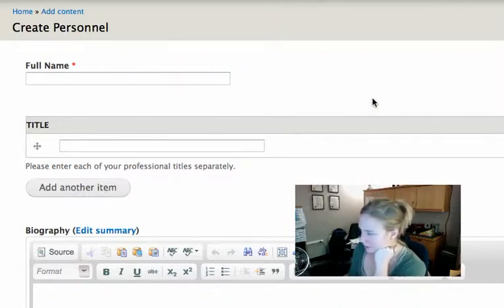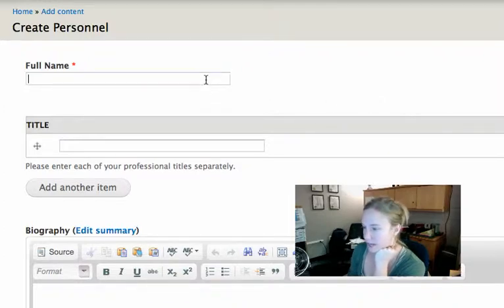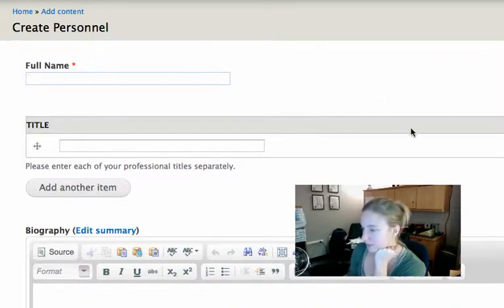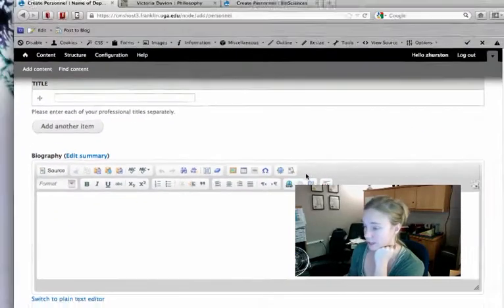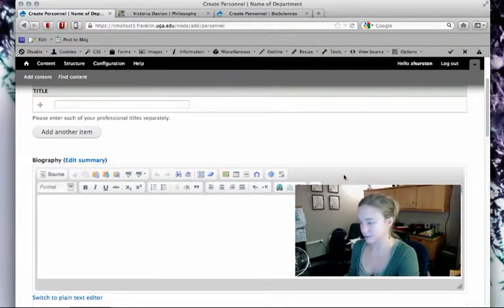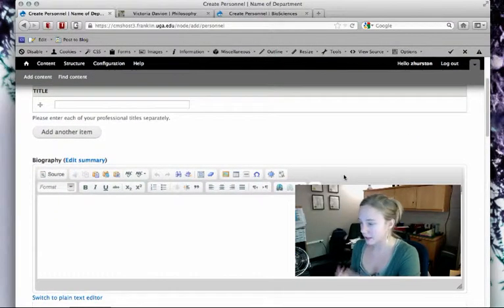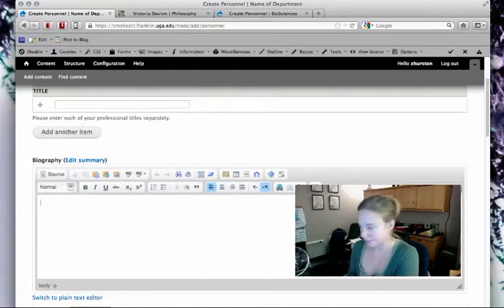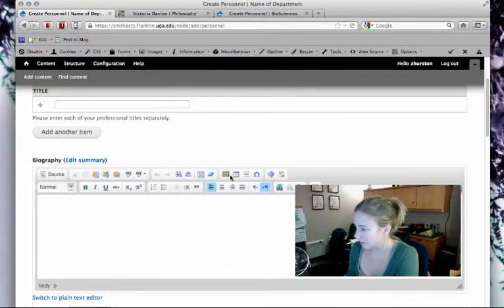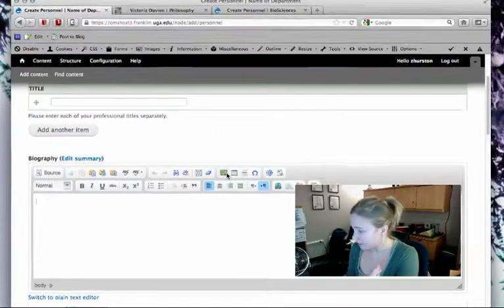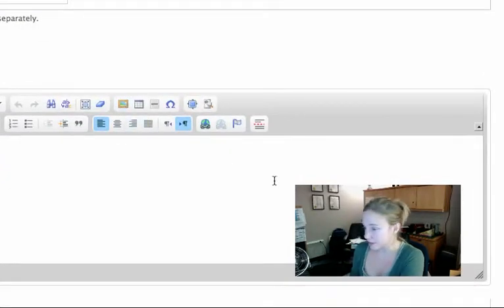This content type looks very similar to basic page. It's got a title area—it's just called full name. When I scroll down, I see this word processor area where I can enter a faculty member's biography. I can add links, and there's IMCE so I can upload images and files.